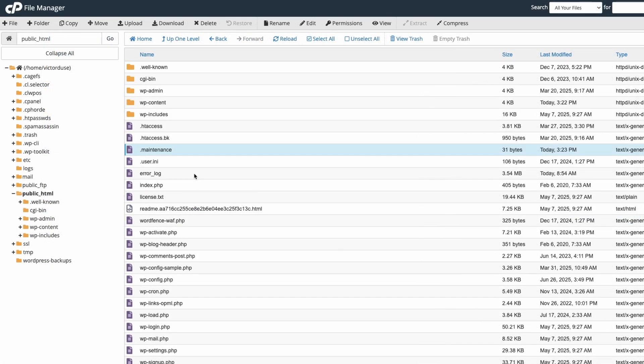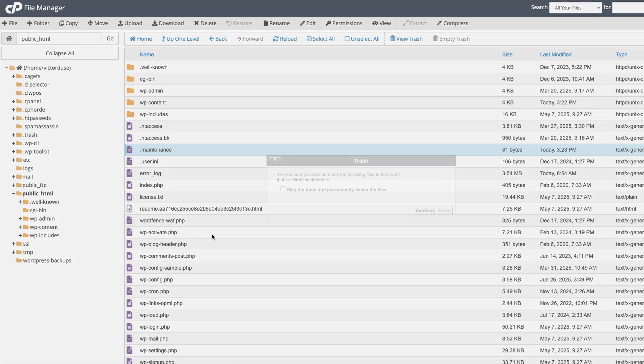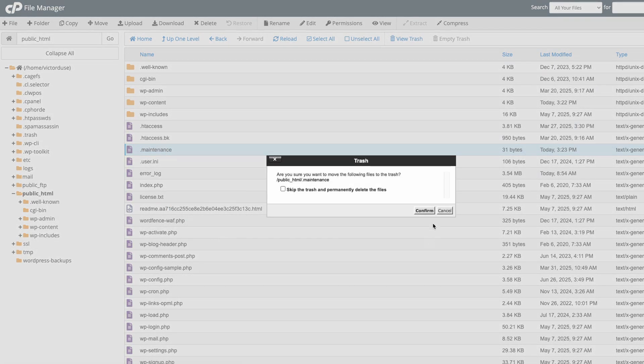Now we have finally found the .maintenance file. Just right click it and delete it and I'll confirm.